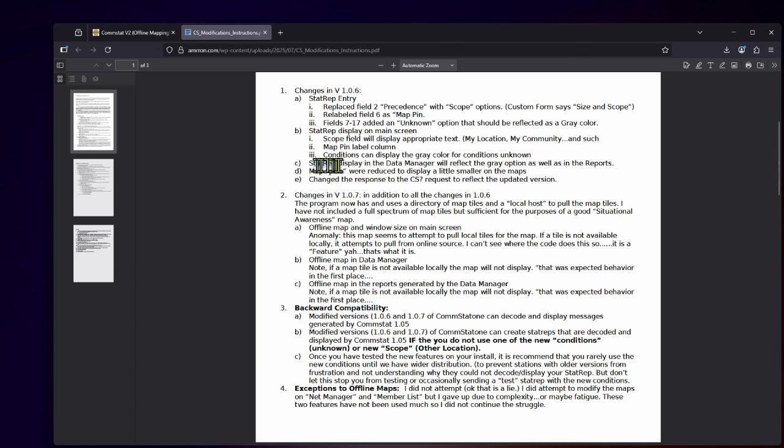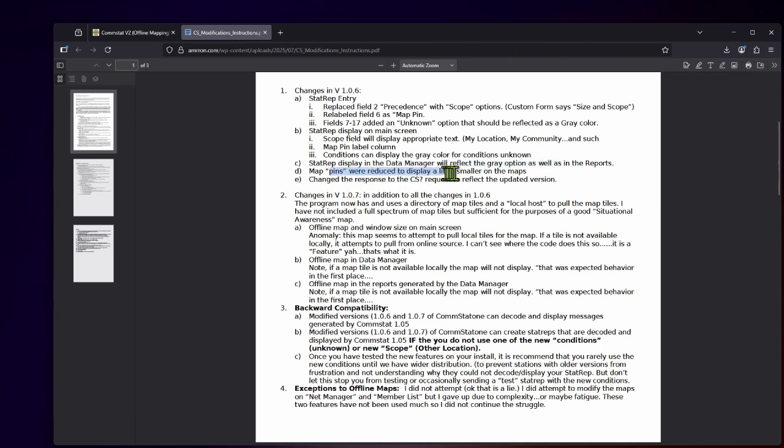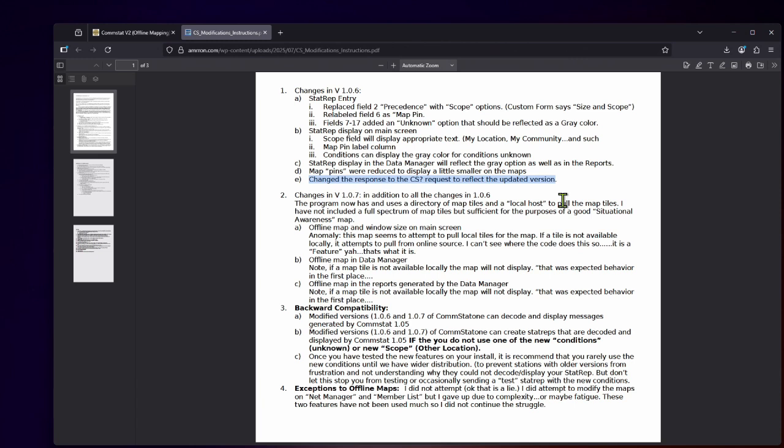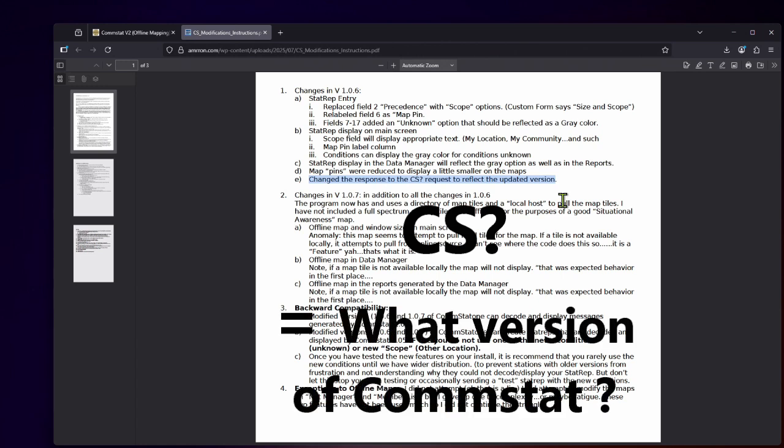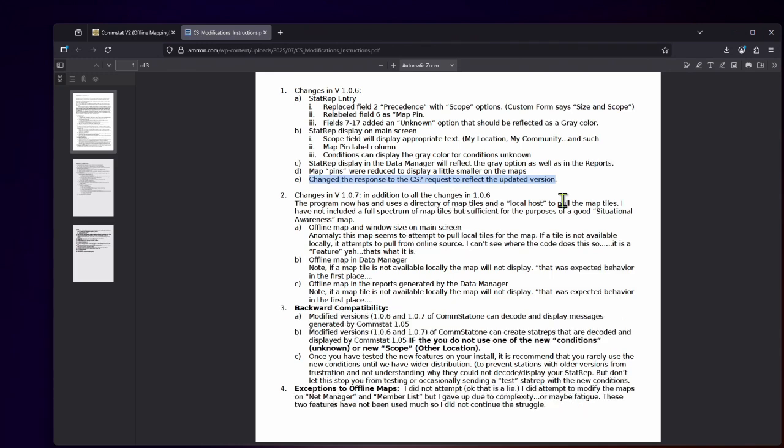The stat rep display in the data manager, which we'll cover in an upcoming video, will reflect the gray option as well as in the reports. Map pins were reduced to display a little smaller on the maps so they wouldn't cover so much of the map and change the response to call a comm stat question mark, that's a query to request to reflect the updated version. So you can query another station at Amron or to your group or to an individual operator to their call sign and send a query CS question mark is a query of what version of comm stat they're running. That lets you know if they're running the offline map version and they'll be able to report using some of the unknown categories, the gray, or not. This just lets you know what version they're operating on.